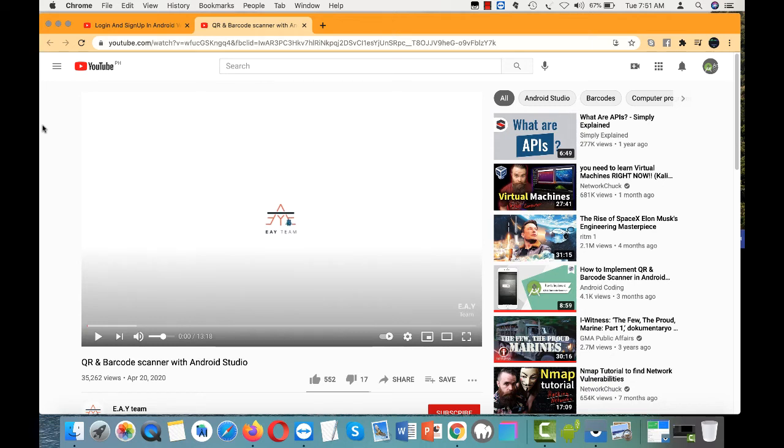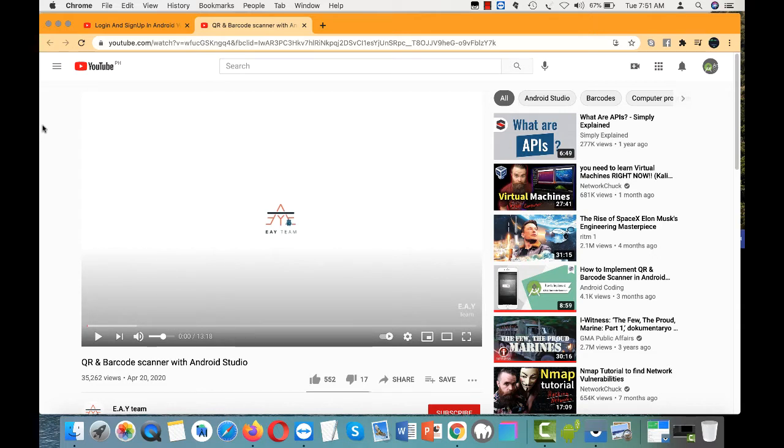Good day everyone, good day viewers of Android Studio. It has been so much longer, almost a year and several months since I last uploaded a video. Today I'm not going to do a tutorial on coding itself, but I just want to do a recommendation.